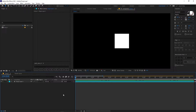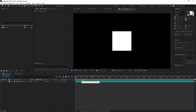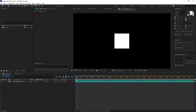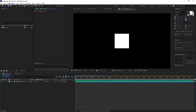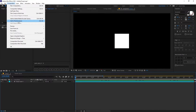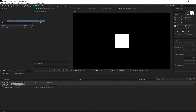Right now I'm in After Effects and I've already created this simple square animation — it is just scaling up and down. Now I want to export this, and there are a couple of ways to do that. First, you have to add this to the render queue. You can do that by selecting the composition, then go to Composition and select 'Add to Render Queue,' or you can press the shortcut Ctrl+M.